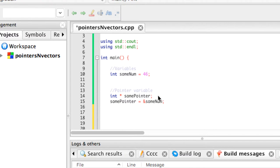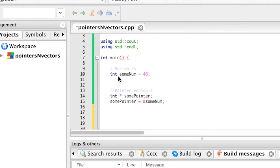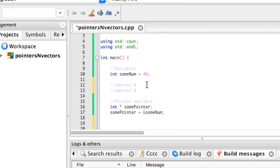And then what I've done here is I've created a pointer, some pointer, and I've pointed it to the address of some num. So some num on the computer, like on the physical computer in memory, it has a spot. I don't know what that spot is off the top of my head, the computer does. But let's just say that spot is spot 5. So we'll say the address, we'll just make it super simple here. There's address 0, 1, 2, 3, 4, 5.